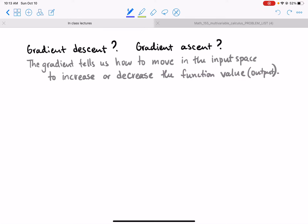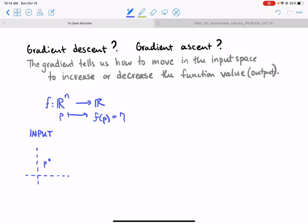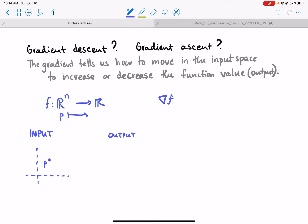The gradient only exists if the output space is a real number, and that means we can visualize the input space. Let's say the input space was R2 and we're at a point p. We can plug it into the function and get f of p, which is a number like seven or 17.3 — just some number. The only time we can take the gradient of a function is when the output is a real number.